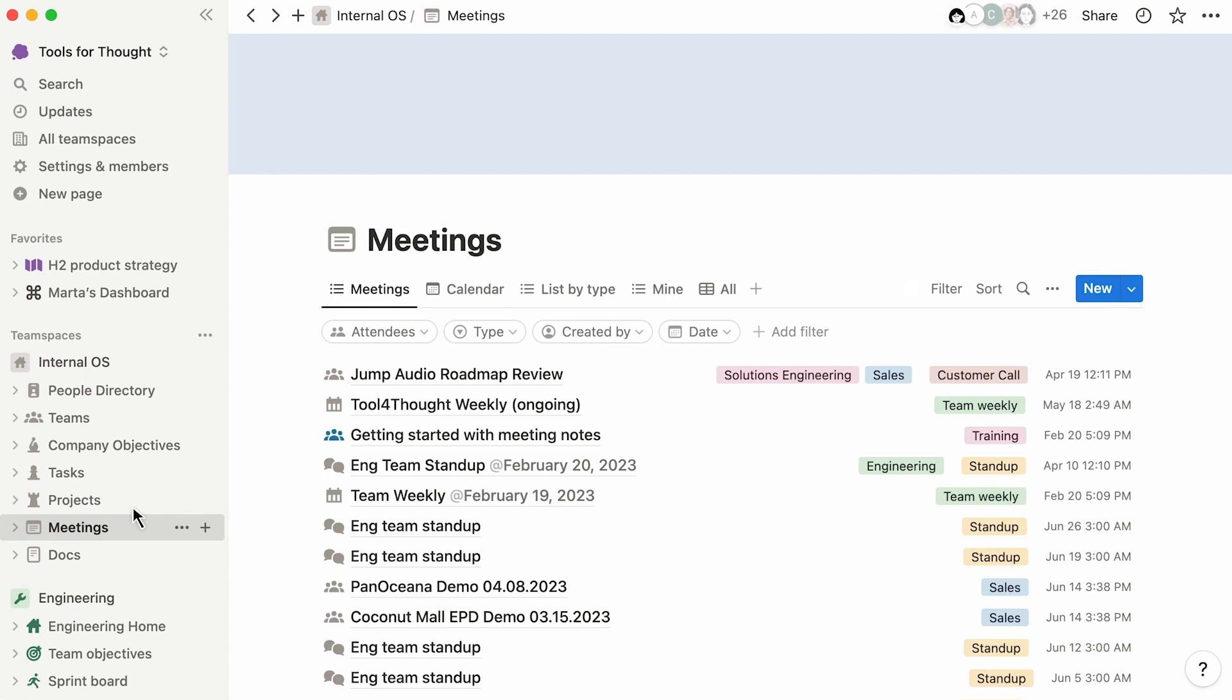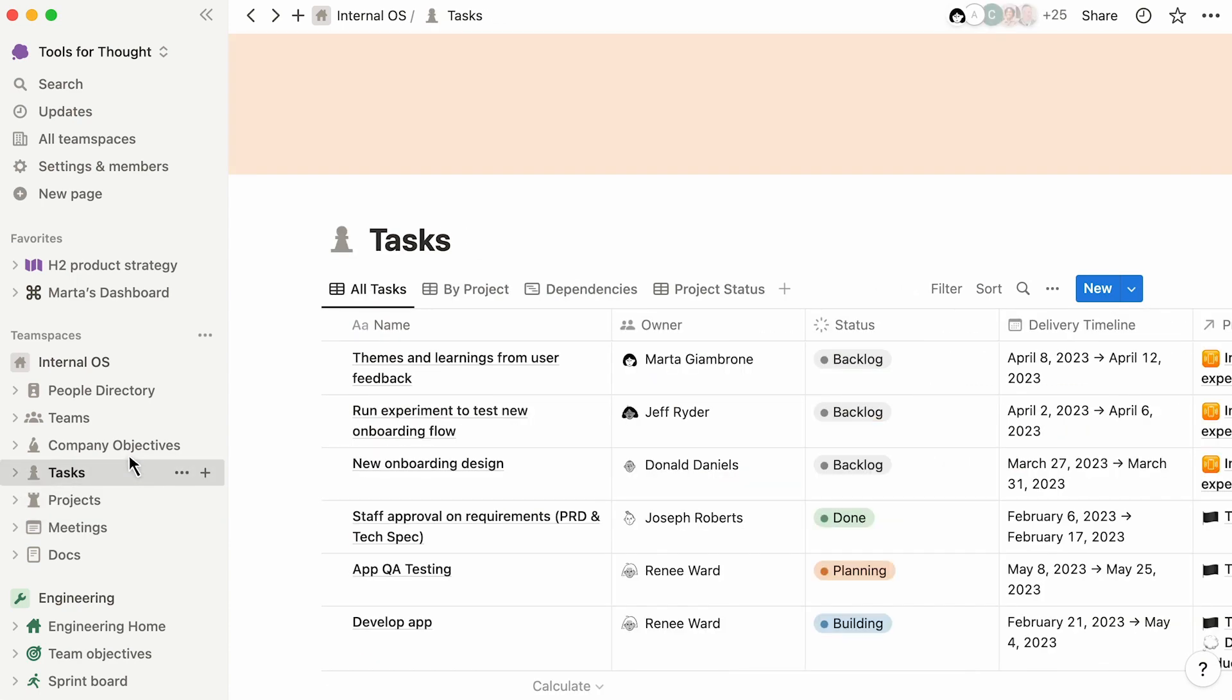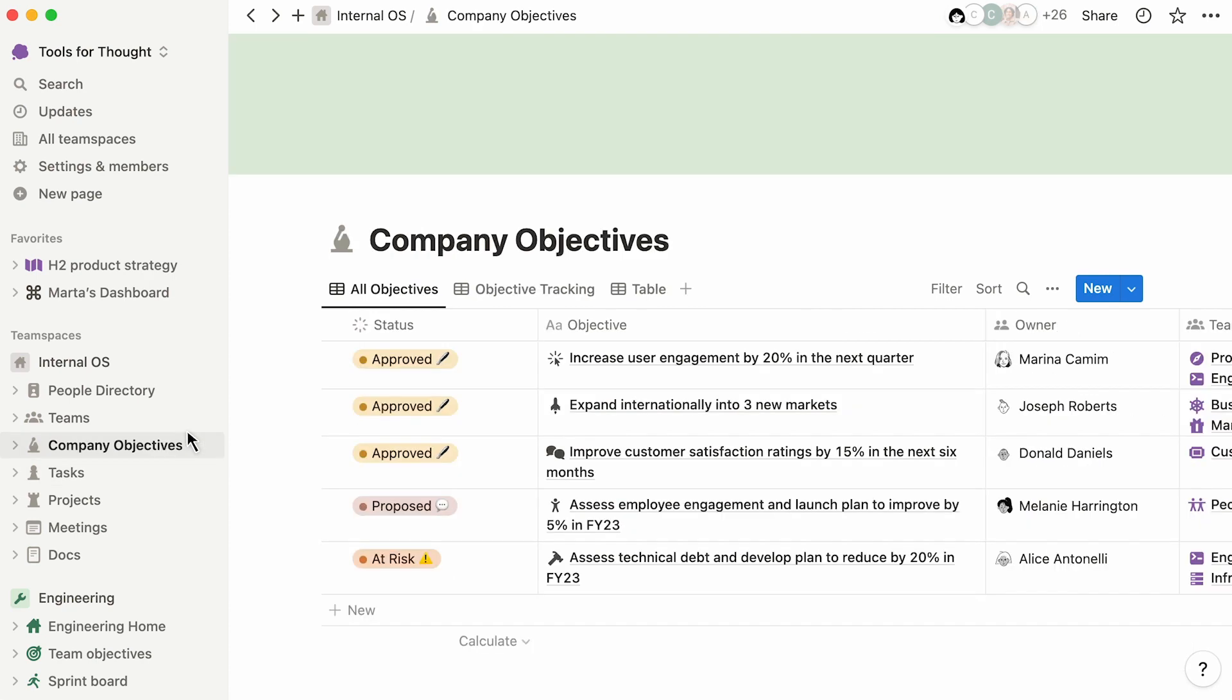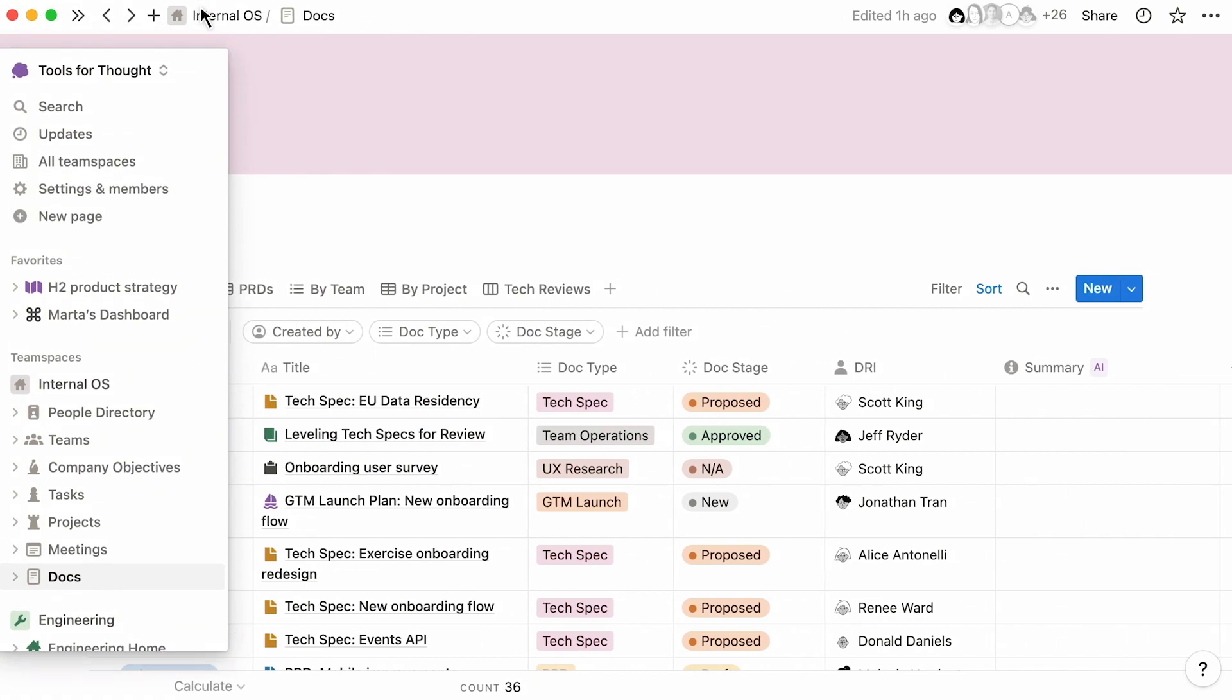Unlike single-purpose or rigid tools, Notion makes it easy for all teams to quickly spin up documents and get the right visibility. A single source of truth for all company documents, including PRDs, makes it easy to find and reference.